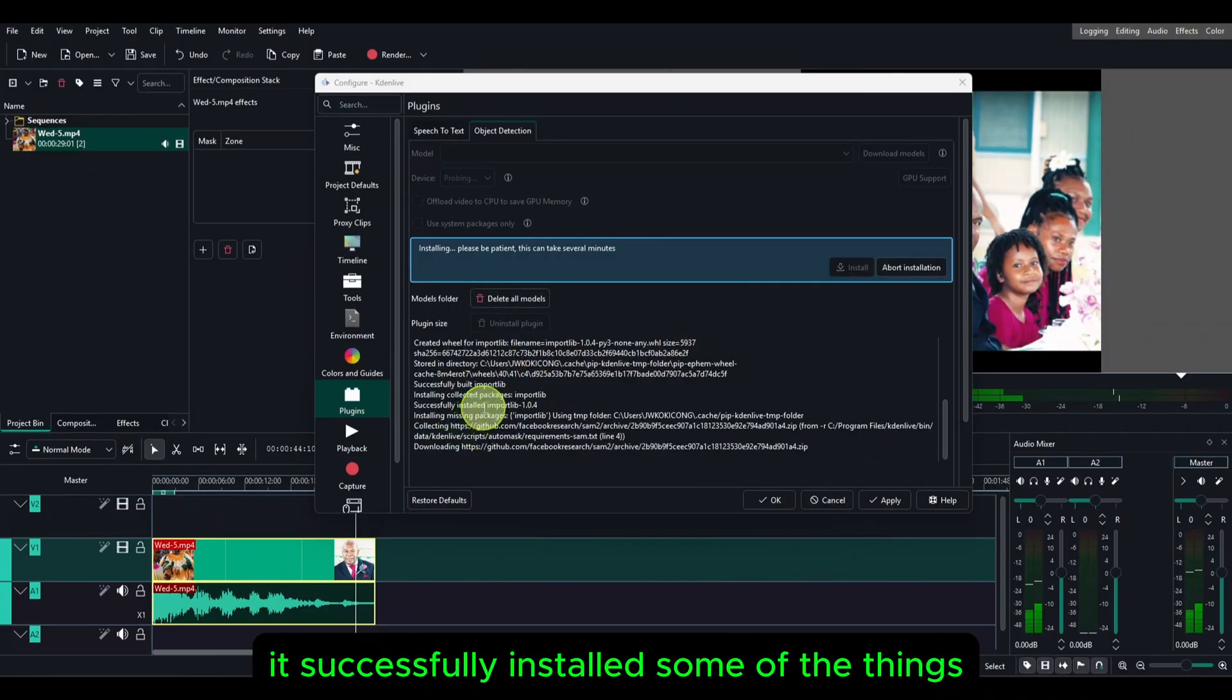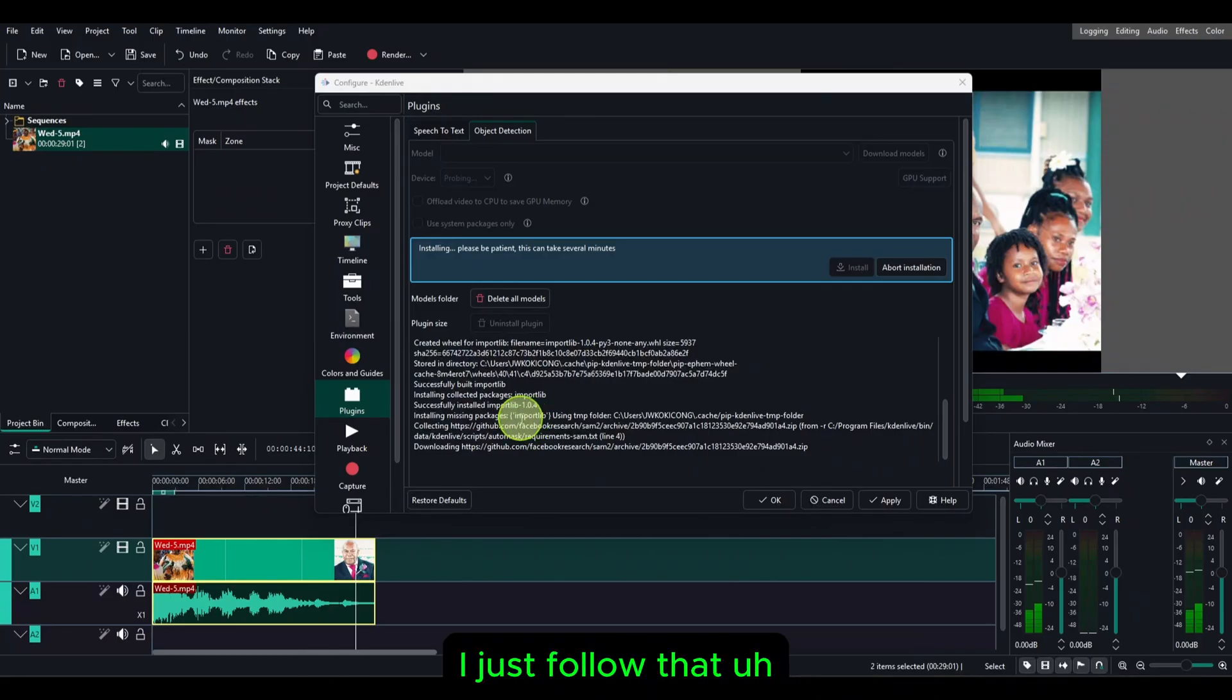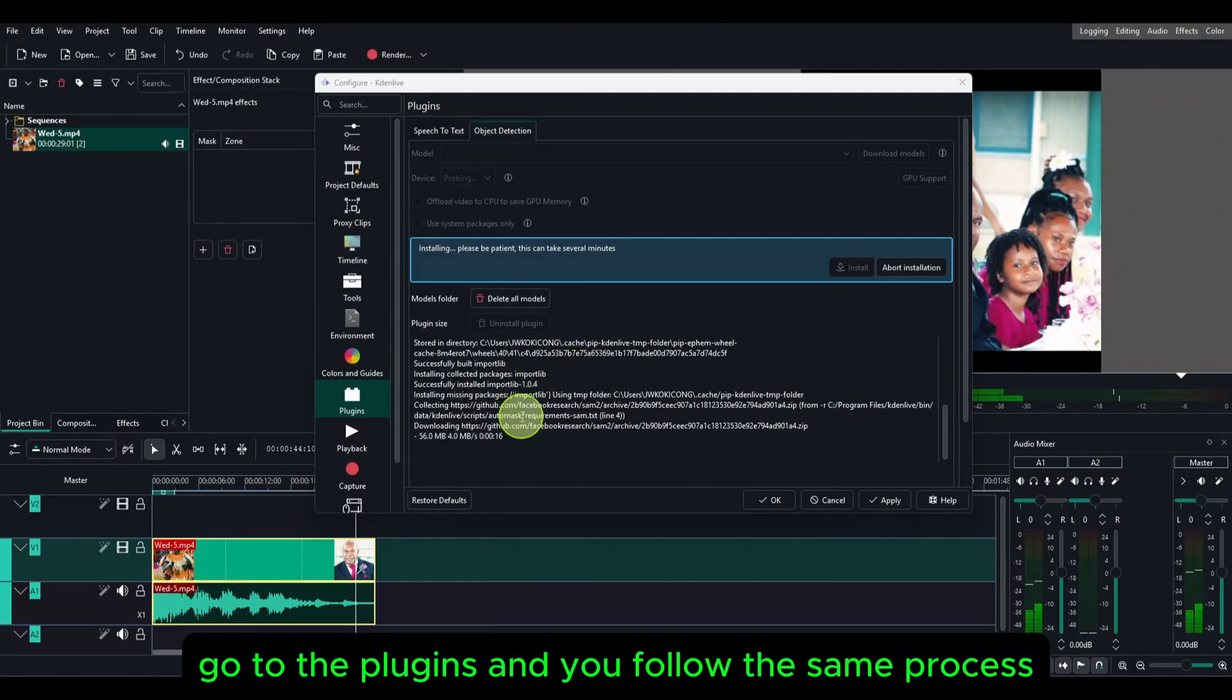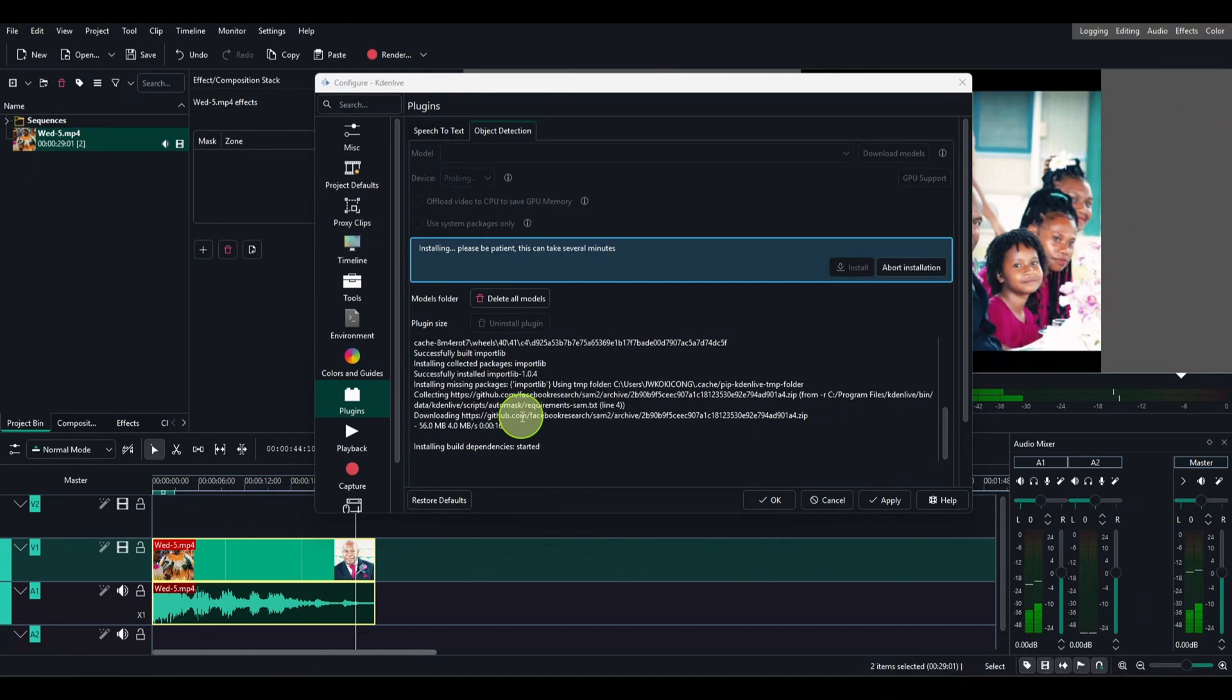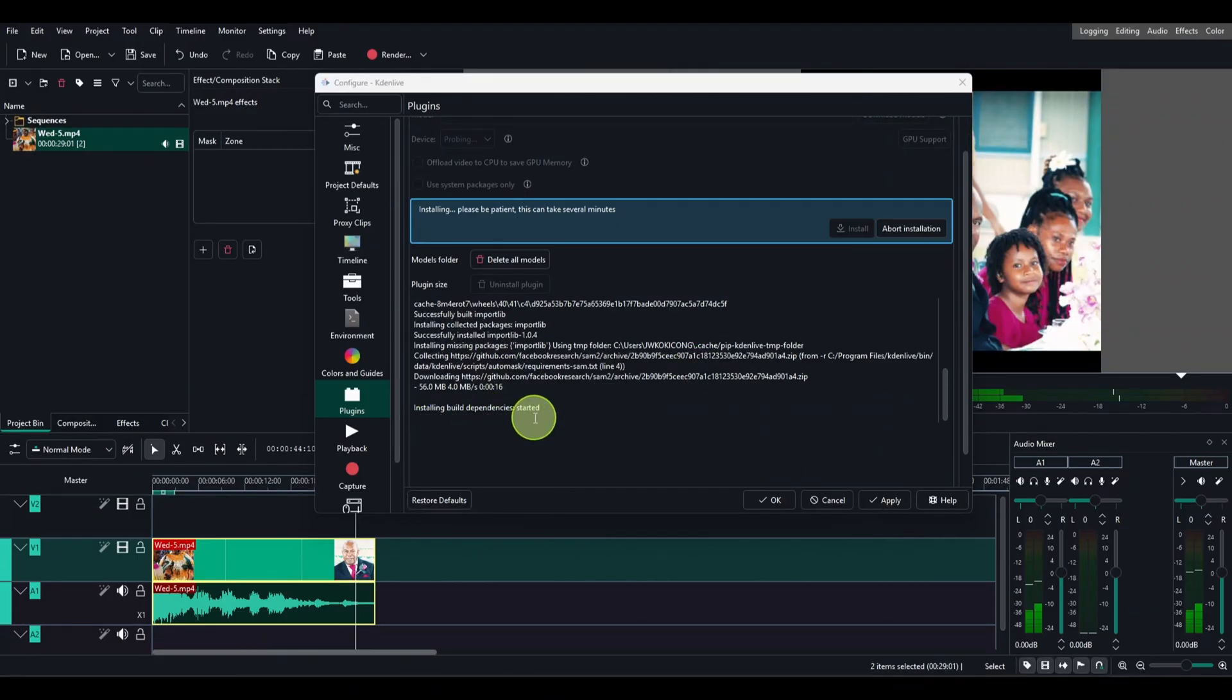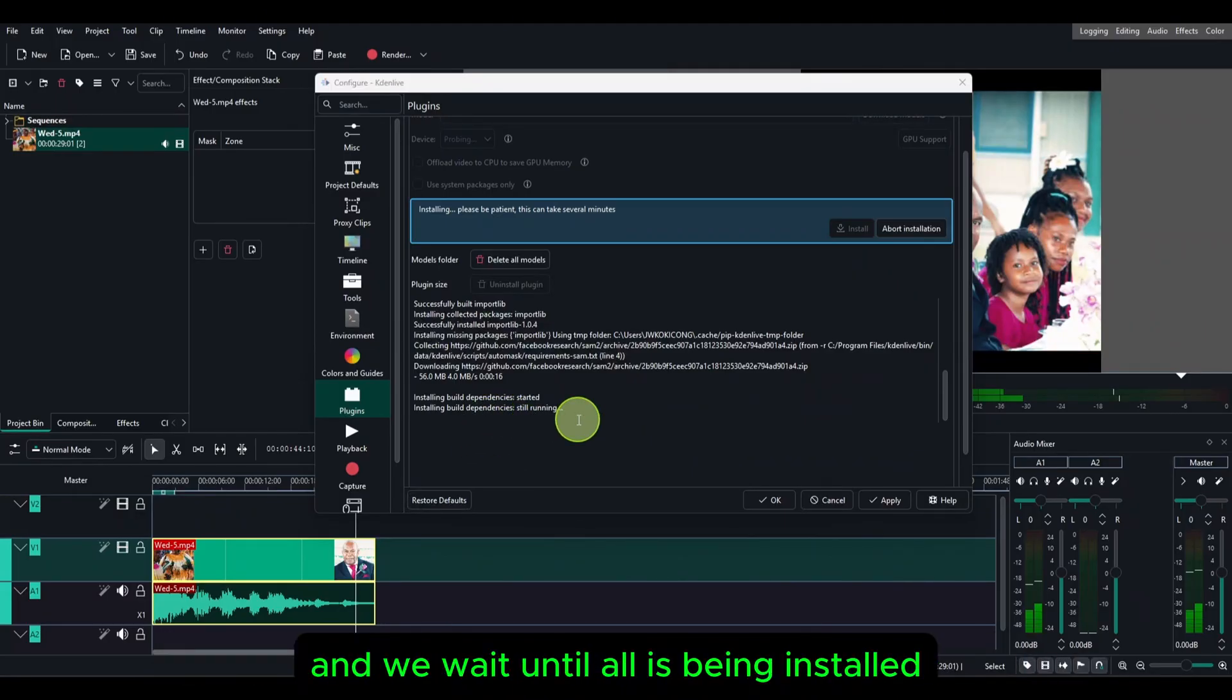We just wait until all of this is being installed. The same principle applies to Mac. Just go to install Python and then go to the settings of Kdenlive, go to the plugins and follow the same process. It's not different from Mac. You can see here it says installing build dependencies started. We have to wait and you can see some notices are still running. I will wait until all is being installed.